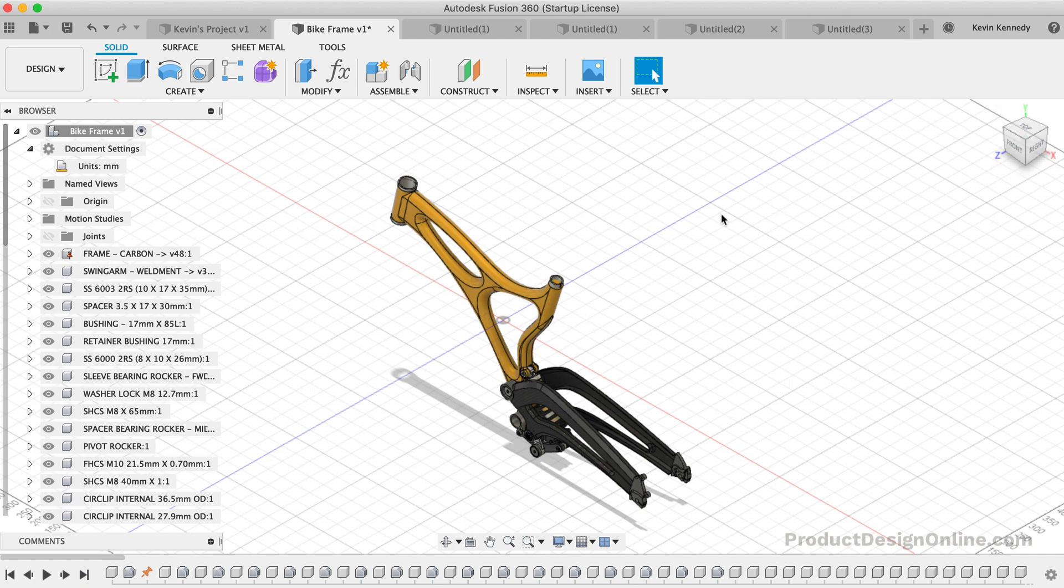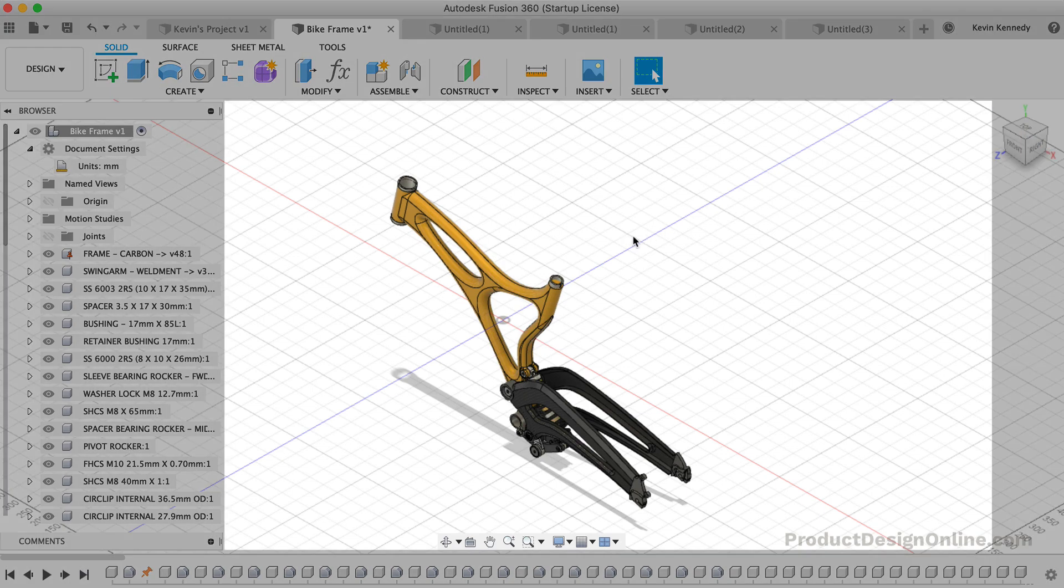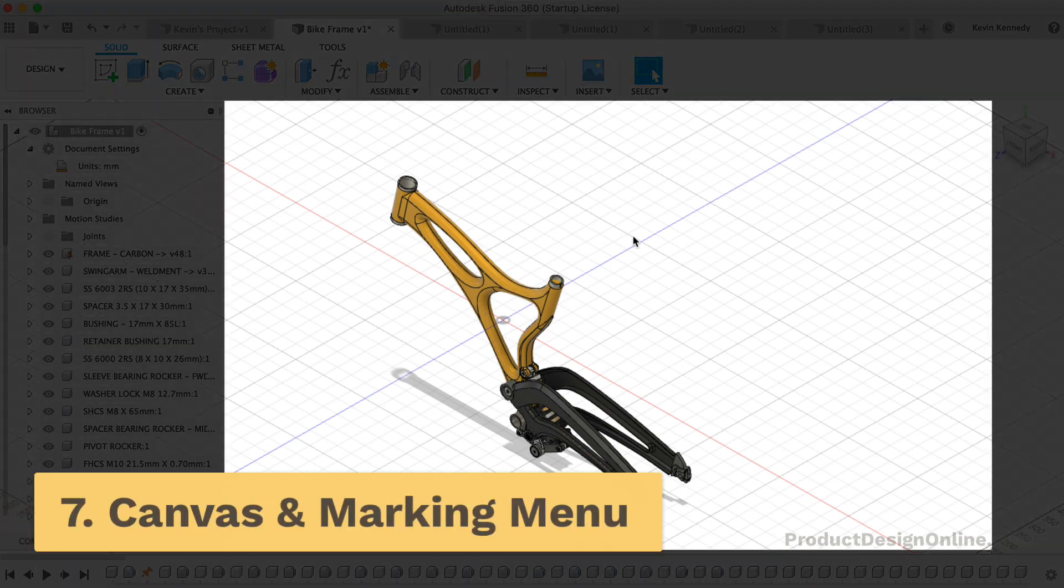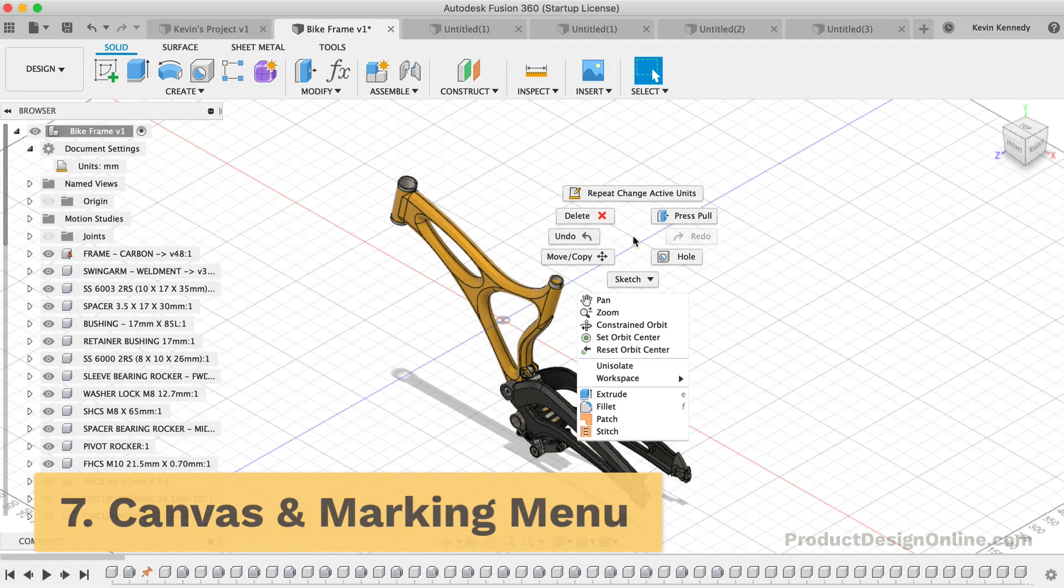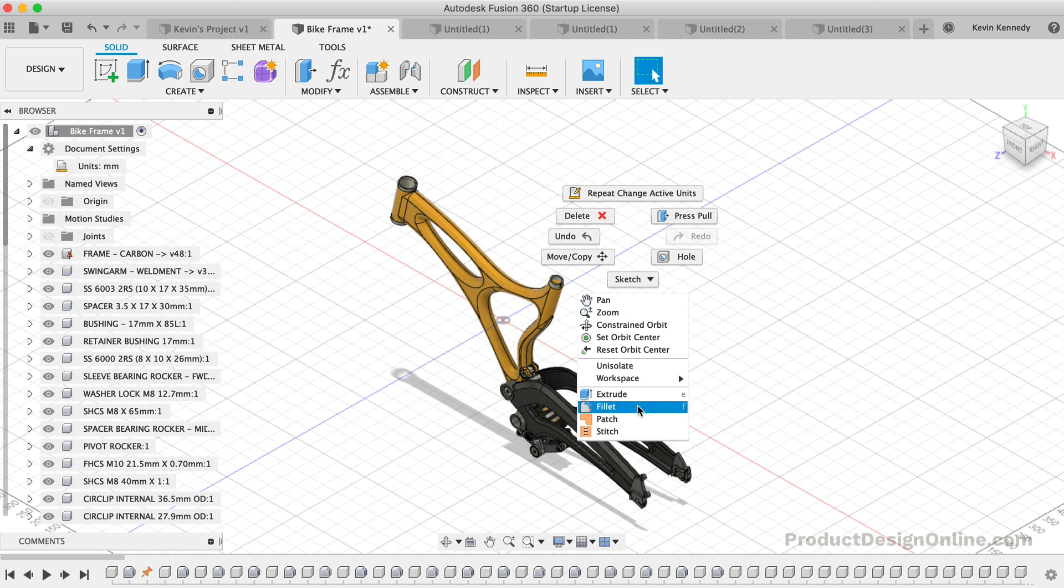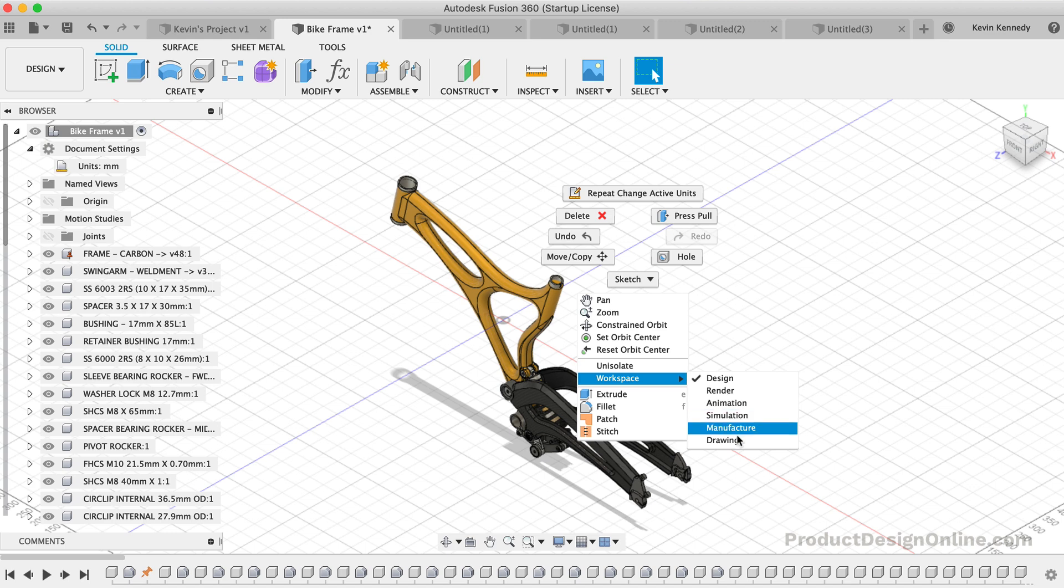The middle section of Fusion 360 is where you'll be doing sketching and all of your design work. Therefore, this section is referred to as the Canvas. Within the Canvas, you can access the Marking Menu, which is also referred to as the Right-Click Menu. If you right-click, you'll see frequently used commands along with the ability to change workspaces without having to go to the upper left-hand corner.